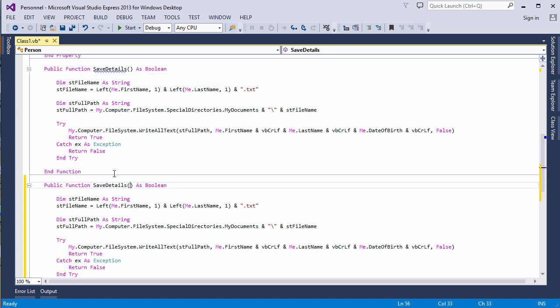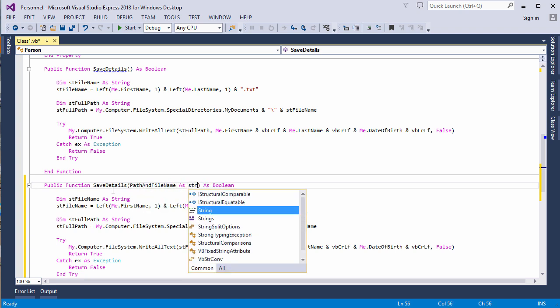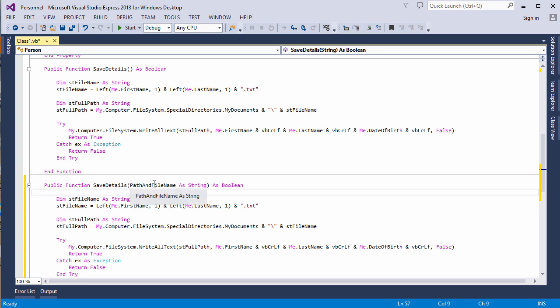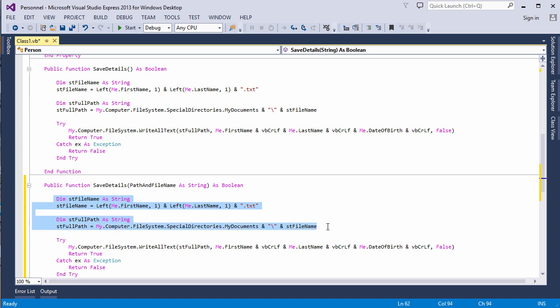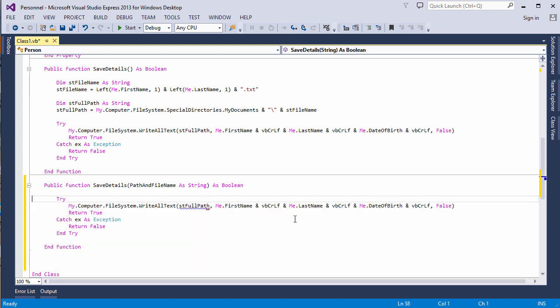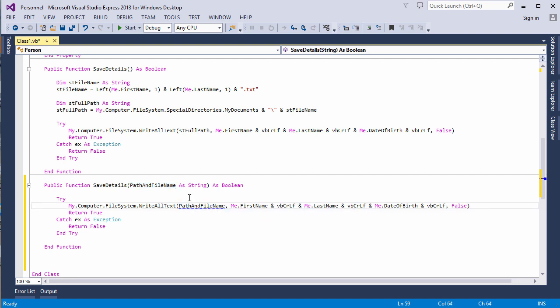As I said, this version is going to allow you to specify a full path and file name. So let's add a parameter. Now that my second version has a parameter, notice that the compiler error has gone away. And now we'll modify it slightly to use this path and file name. I don't need any of this. In fact, I can just take that parameter and put it straight there. That's it. Two versions of the same method.